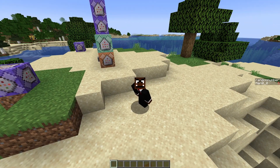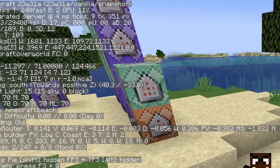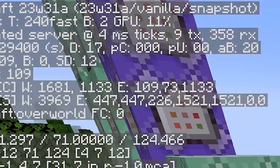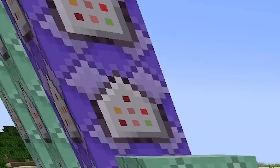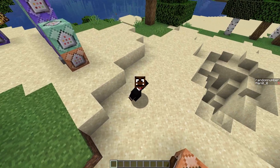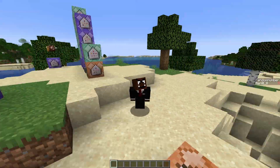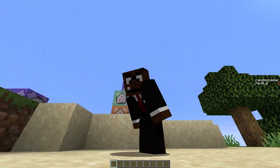I'm currently playing on the latest snapshot, which is 23w31a. And this snapshot has given us the best command for Minecraft ever.